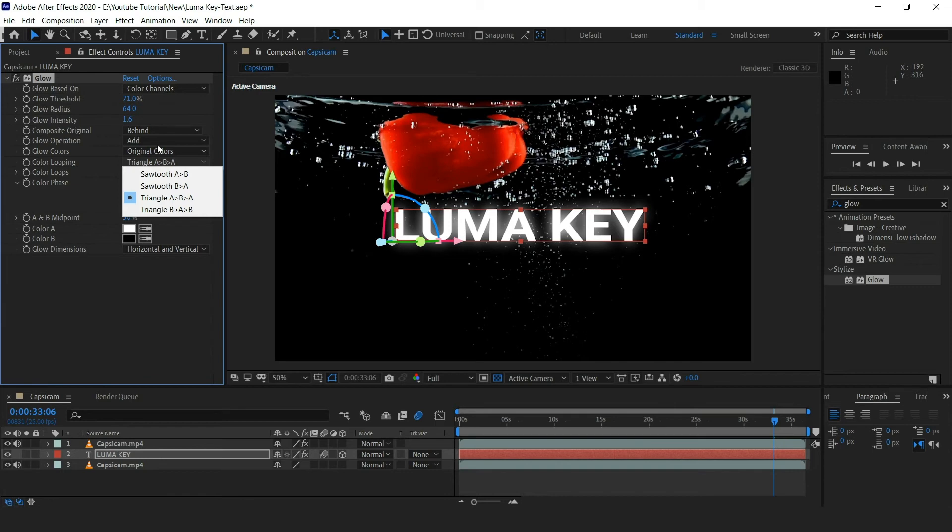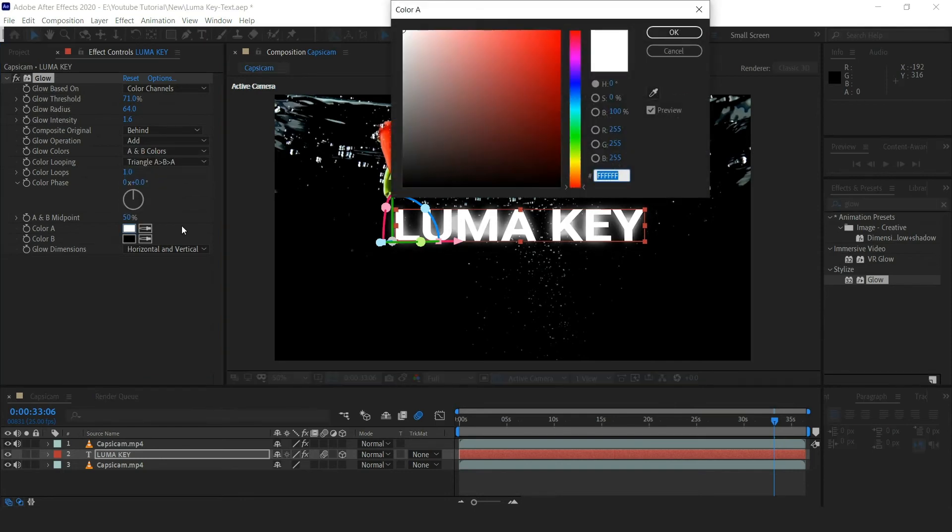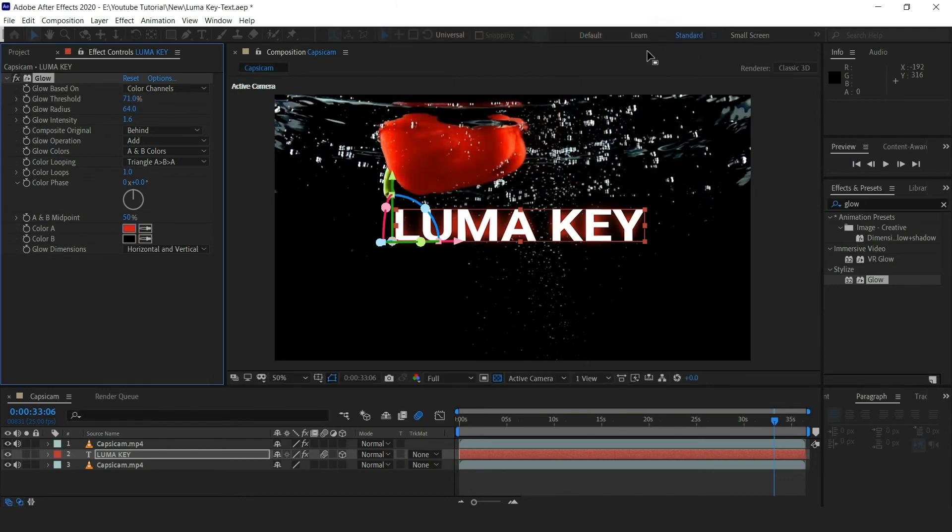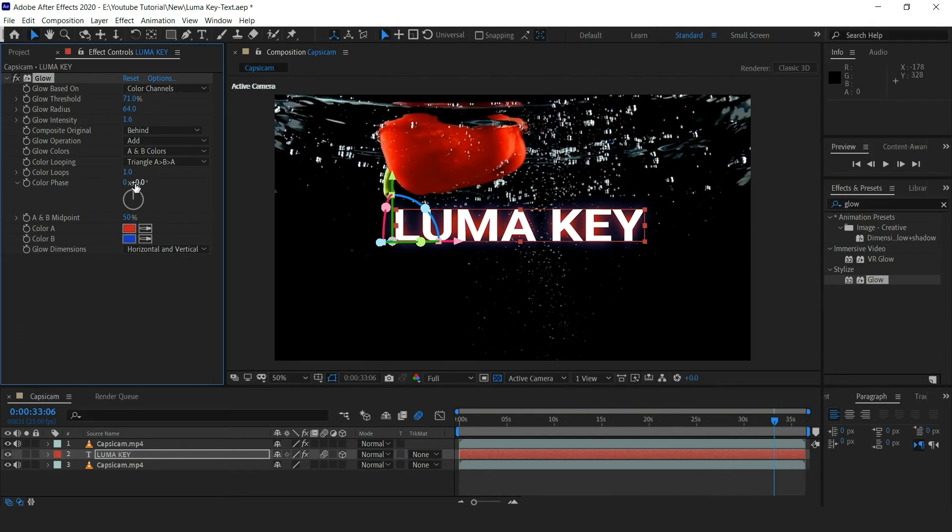Select the glow colors to A and B colors. Change color A and B according to your choice. Change color phase to minus 35.